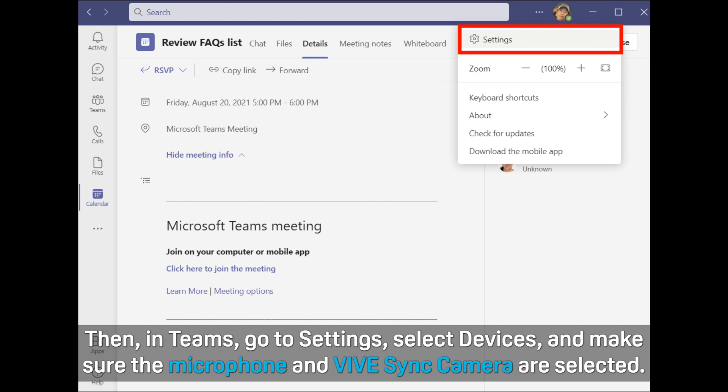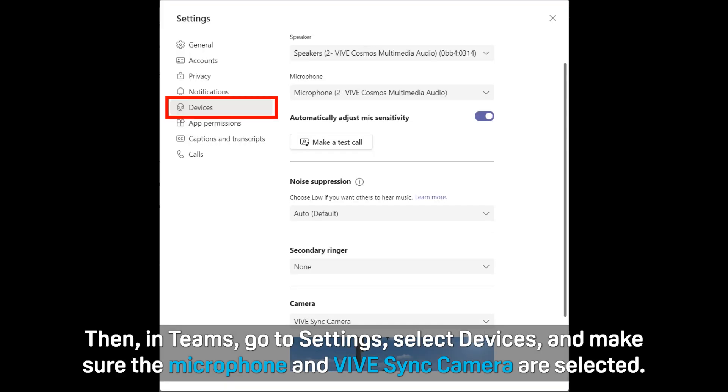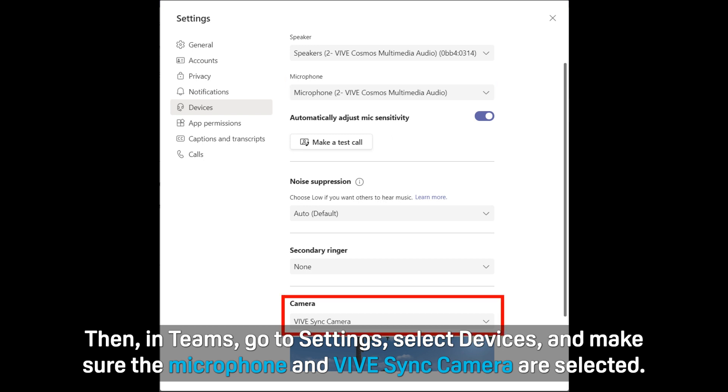Then, in Teams, go to Settings, select Devices, and make sure the microphone and VIVE Sync camera are selected.